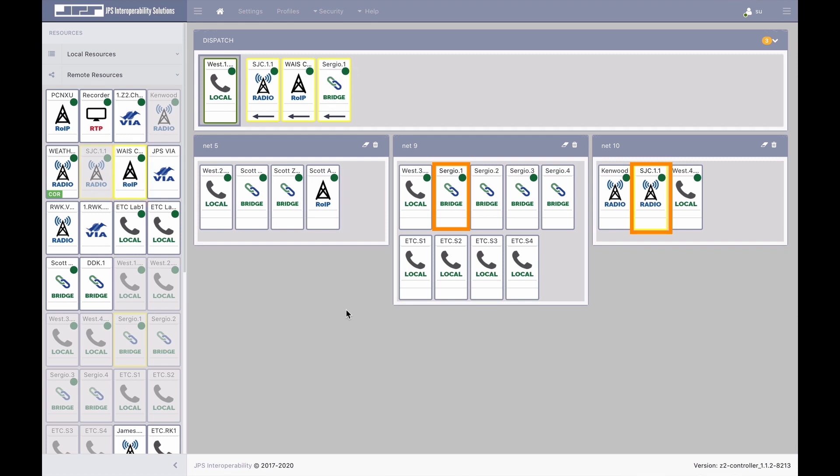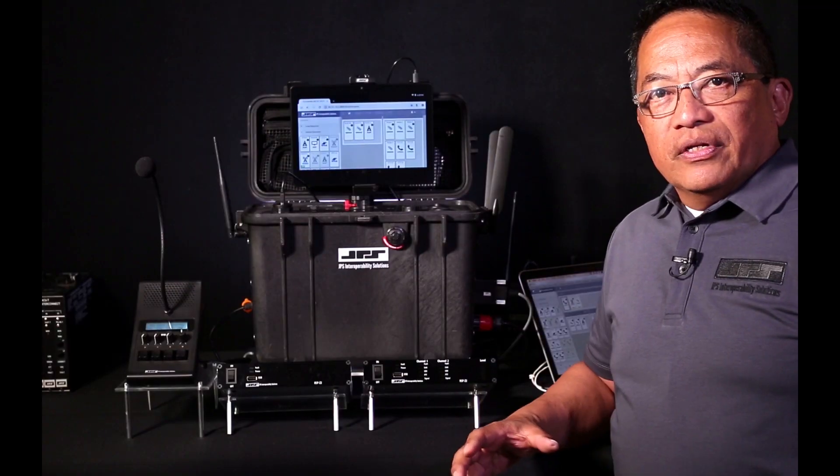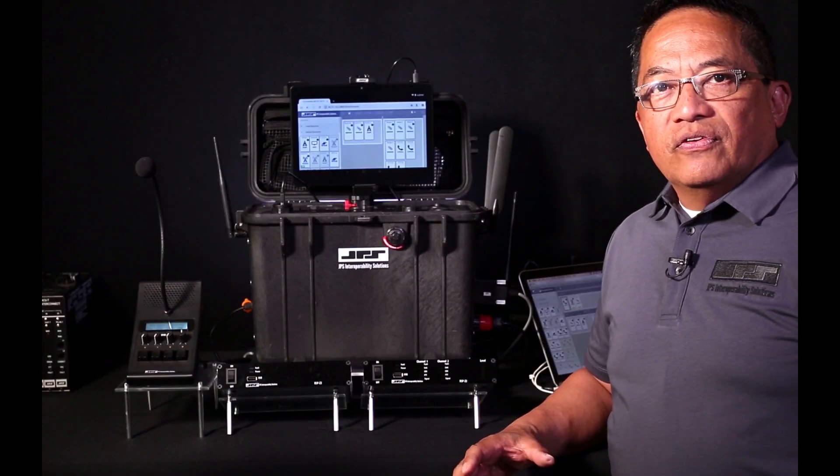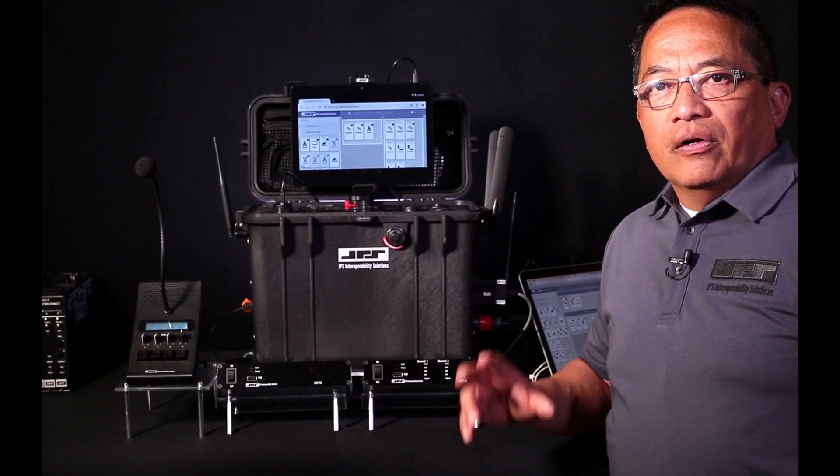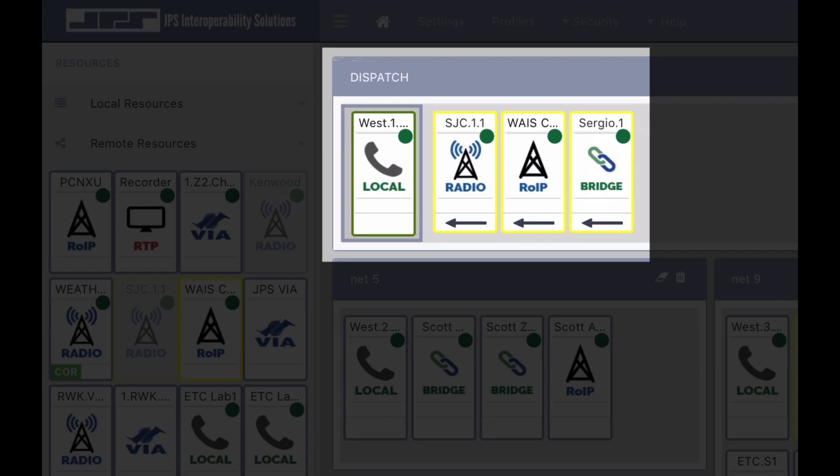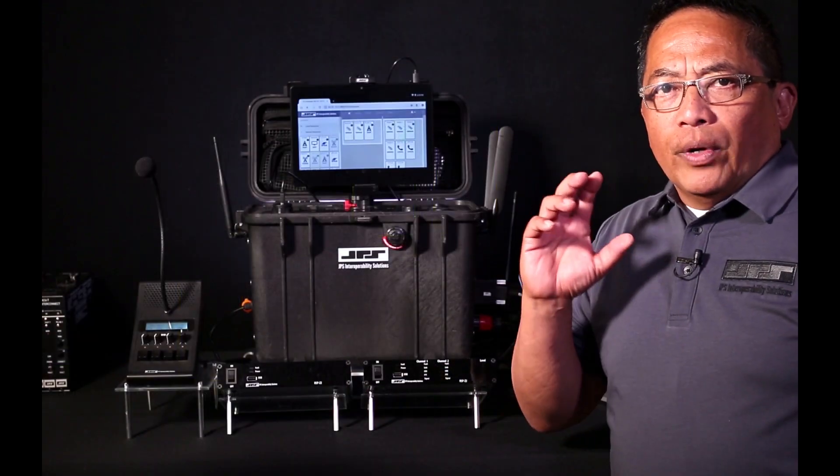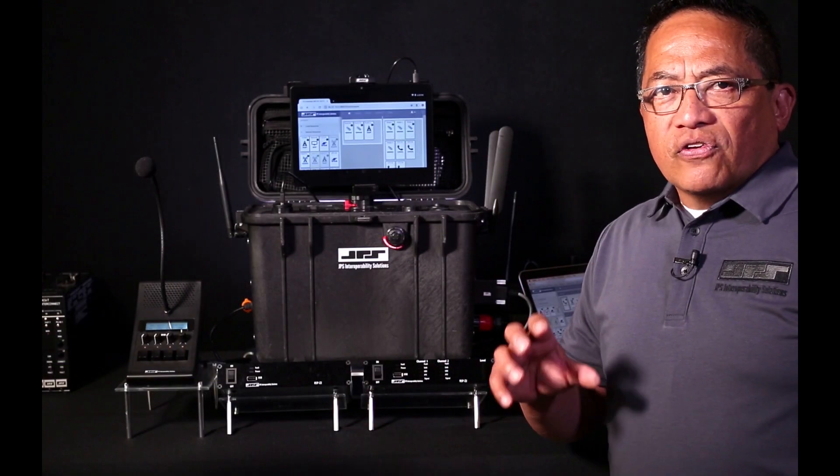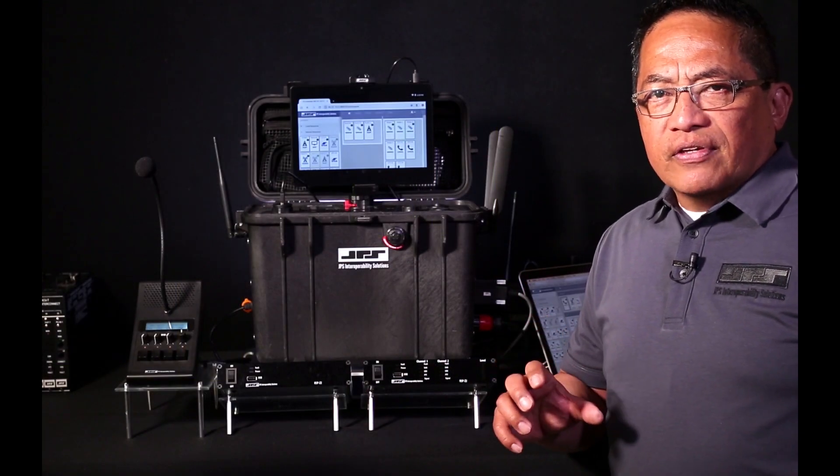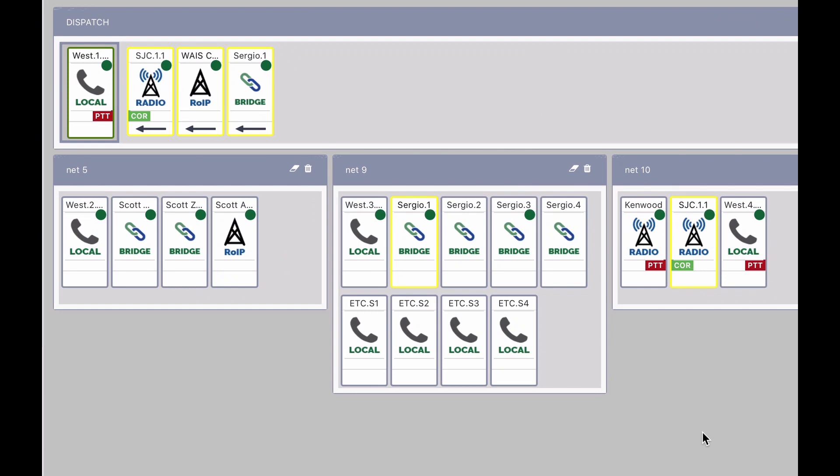You'll also notice that resources remain in their concurrent nets. Once initially added to the dispatch panel, resources will have a yellow border signifying that that resource is in an unselect or monitored state, also noted by the single-ended arrow. When any of the resources are in a received state, audio is directed to the MCC dispatcher only and will not be sent to other resources within the dispatch panel.